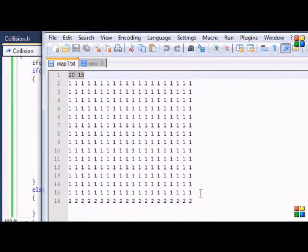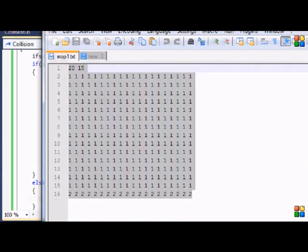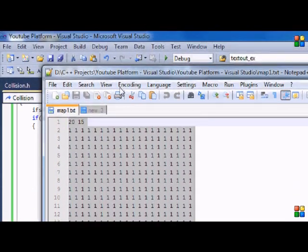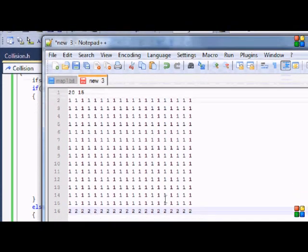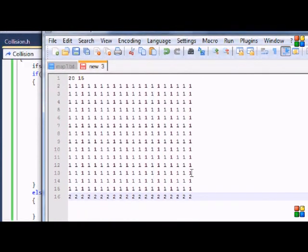So basically, in our collision map file it's going to contain ones and zeros — just like binary. The one is going to signify that something is solid, meaning you cannot go through it. And if it's a zero, that means it's not solid and you can go through it.